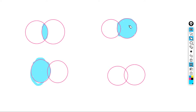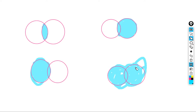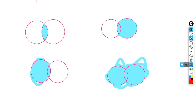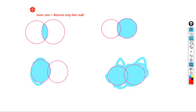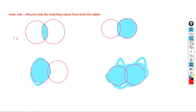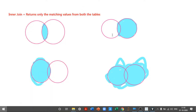Inner join is simply nothing but returning only the matching values from both the tables. The role of inner join is: only if both values are present in both tables will it return that particular value; otherwise it will not return any values. That is what an inner join does.